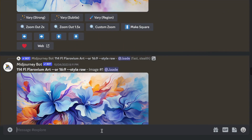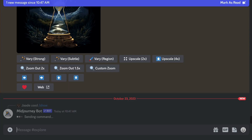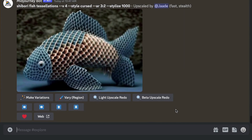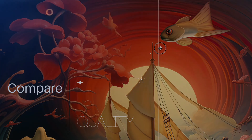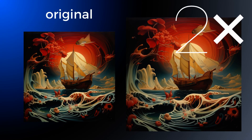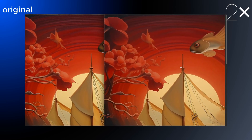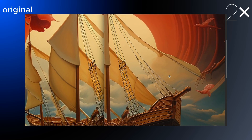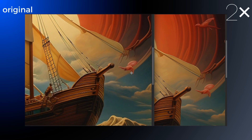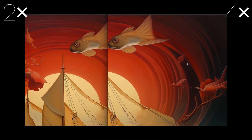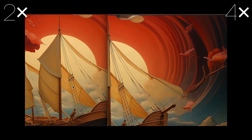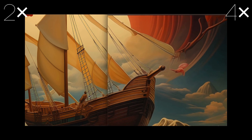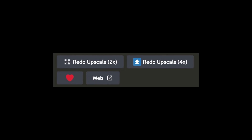This only works in version 5 — it doesn't work in version 4 or version 3. Now let's look at the quality of these upscales. The 2x upscaler sharpens the edges a bit, and there's even kind of a halo or an outline to sharpen those edges. The 4x upscaler is a little softer than 2x, but the edges are sharper than the original upscale. I've not yet figured out what the redo buttons do, because it seems to produce the same image.